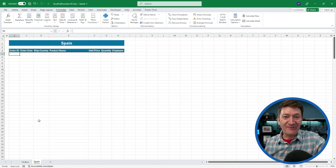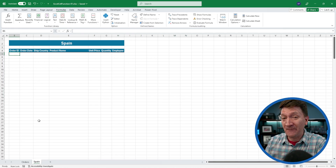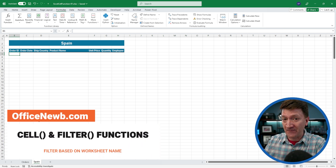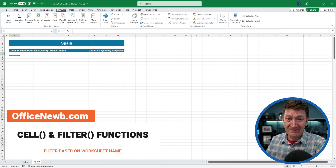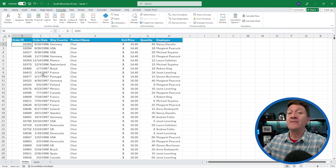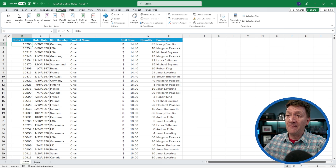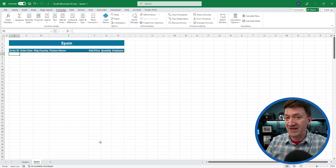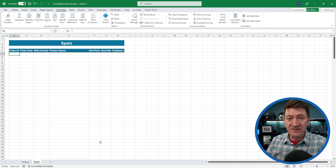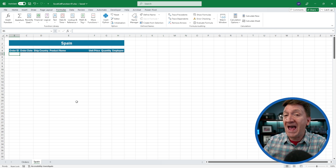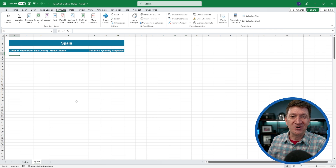We're going to take the CELL function a step further and introduce the FILTER function. Big picture: we've got the orders table containing orders for all countries. On my Spain worksheet, I want to get a filtered result of the orders table but only for Spain. And if somebody changes the worksheet name, I want to re-filter the list and get that country's orders. Let's try it out.